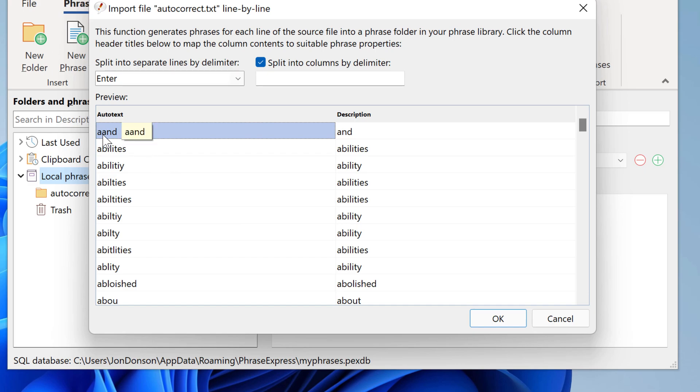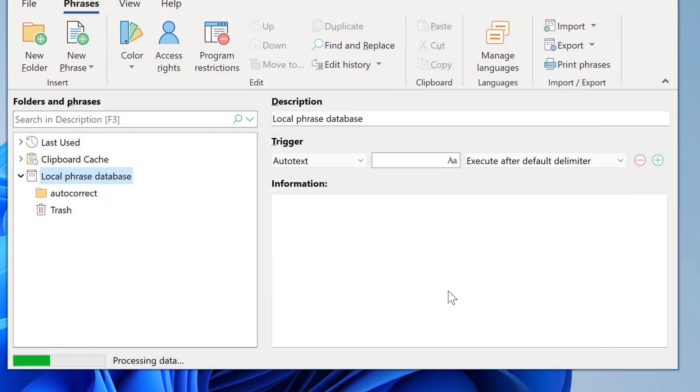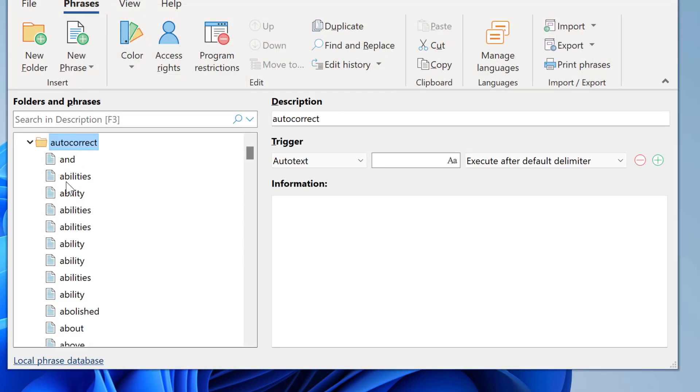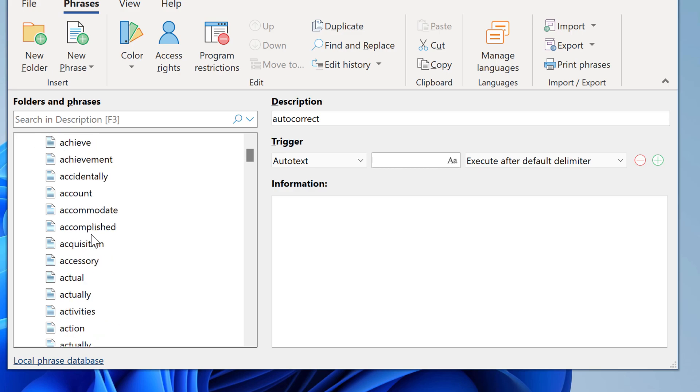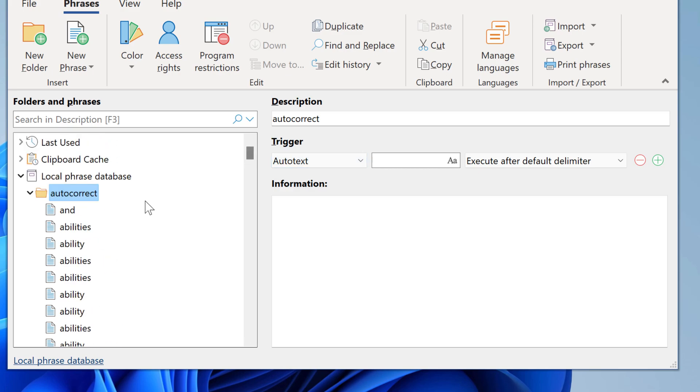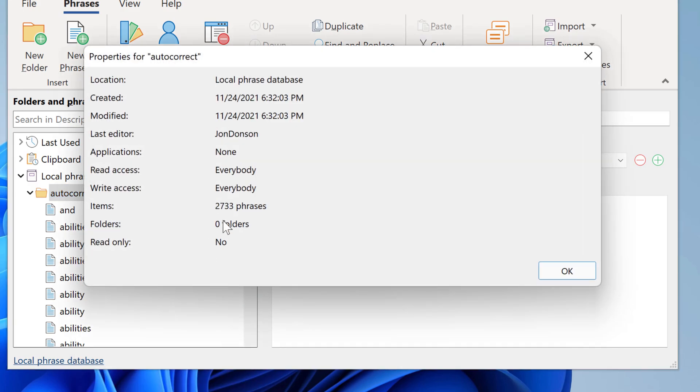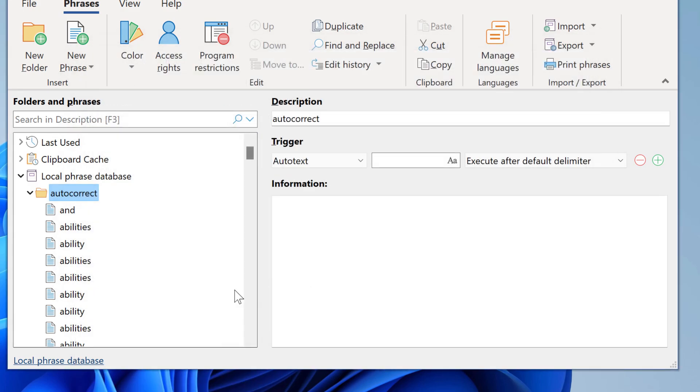So if you enter the autotext A-A-N-D, PhraseExpress will automatically correct it to A-N-D. Now PhraseExpress does the magic and imports all the phrases. How many do we have? We have 2700 phrases.